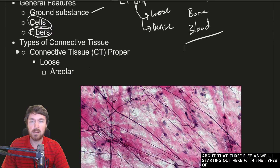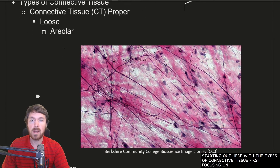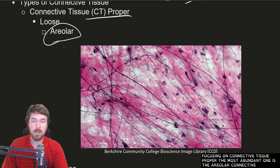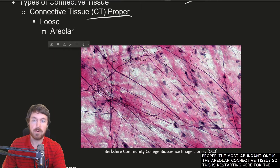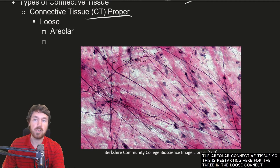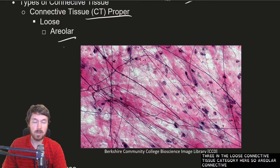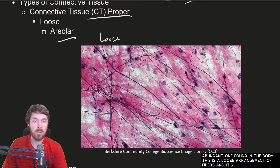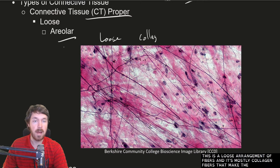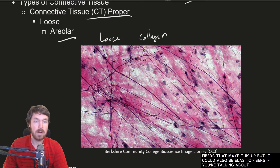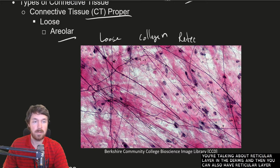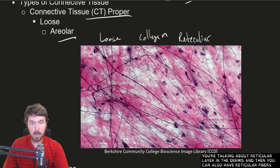Starting with connective tissue proper, the most abundant type is areolar connective tissue — the first of the three in the loose connective tissue category. It has a loose arrangement of fibers, mostly collagen fibers, but could also include elastic fibers — for example, in the reticular layer of the dermis — and also reticular fibers.